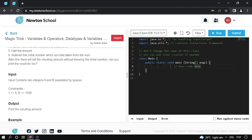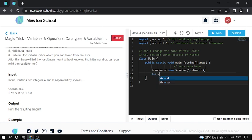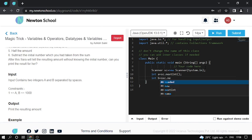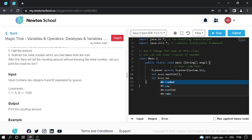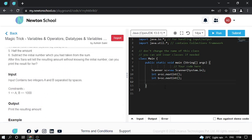So first I use Scanner class, create a Scanner object. Scanner sc equals new Scanner system.in. Then int A equals sc.nextInt, int B. Then I create a result variable here and assign A plus B divided by 2. I use brackets here because brackets are necessary.